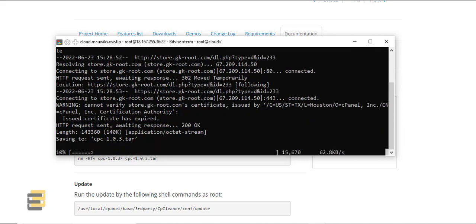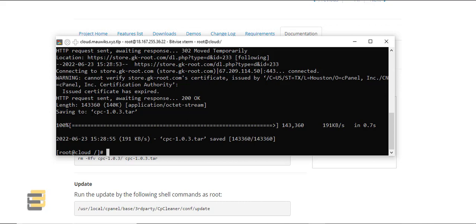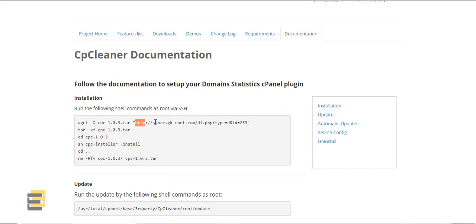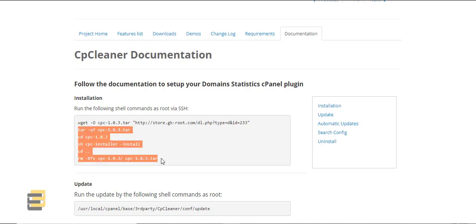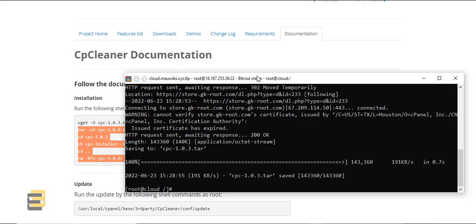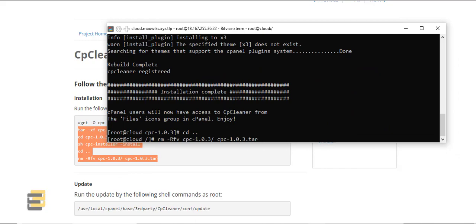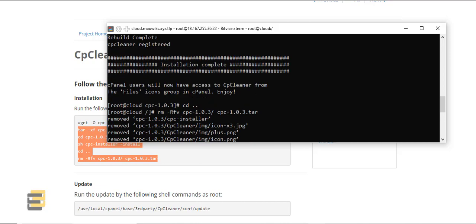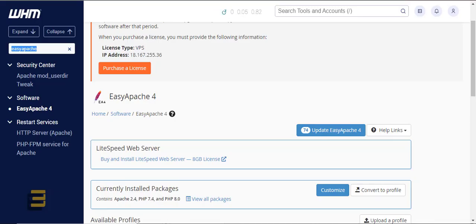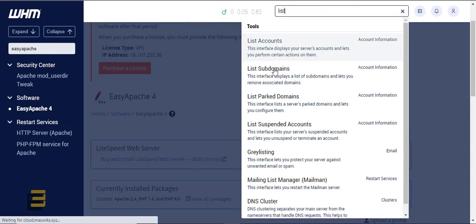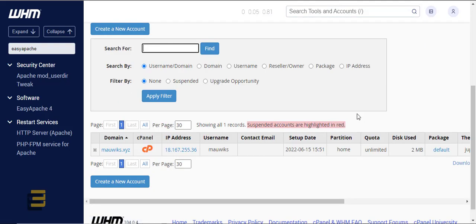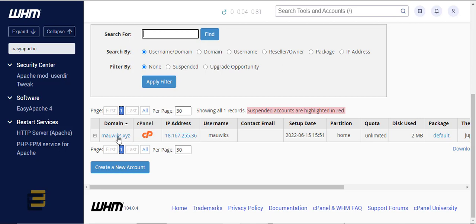Click on that and as you can see it downloaded the file now. This file is stored here — so this is the file. The next step is to copy the rest of the code, place it on our server, and enter. Installation complete. CPanel users will now have access to CP Cleaner from the Files icons group in CPanel.